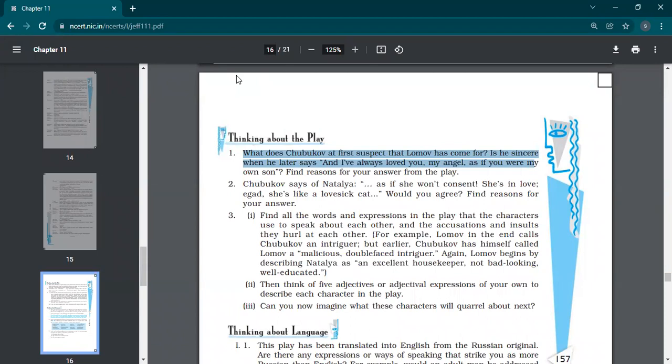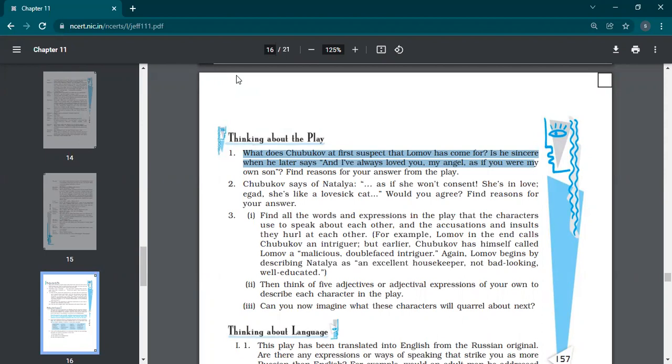What does Shubukov at first suspect that Lomov has come for? Is he sincere when he later says, I have always loved you, my angel, as if you were my own son? Find reasons for your answers from the play. Yes, he suspects that Lomov has come to ask for money. Okay.